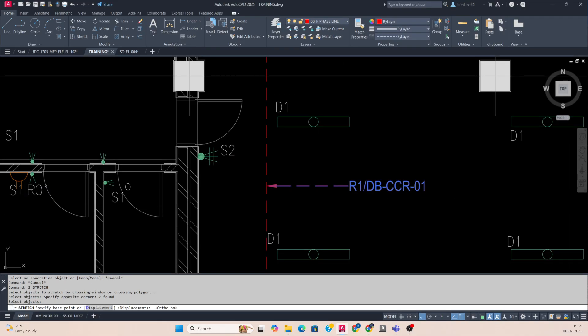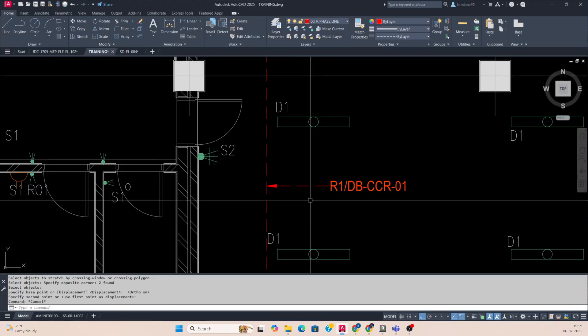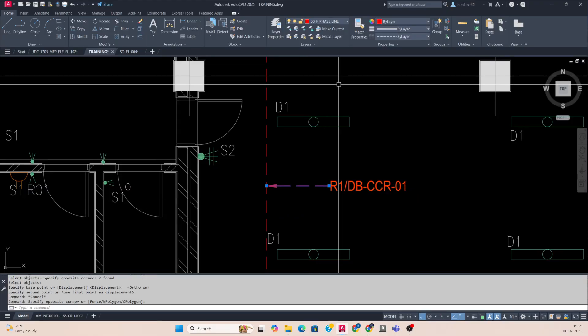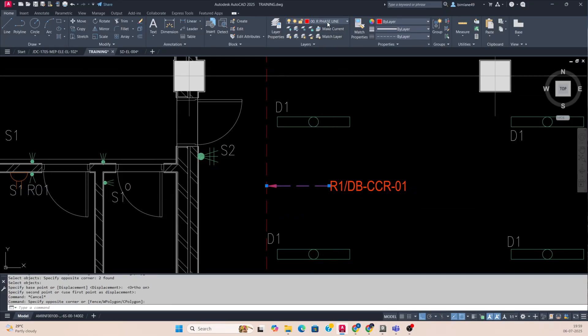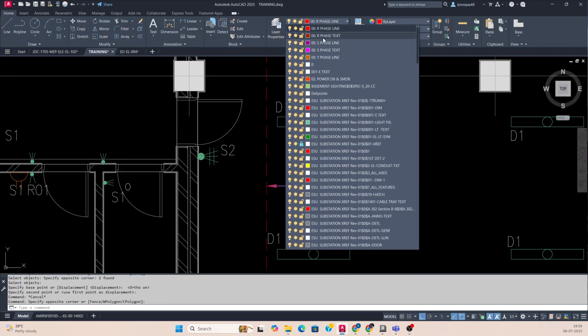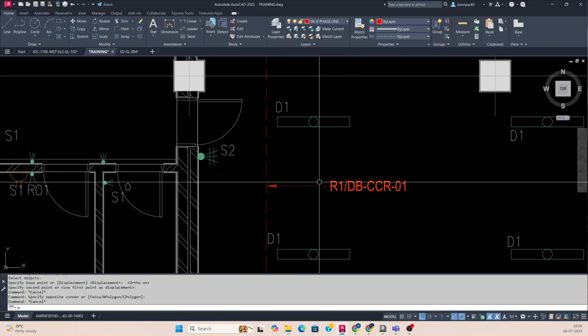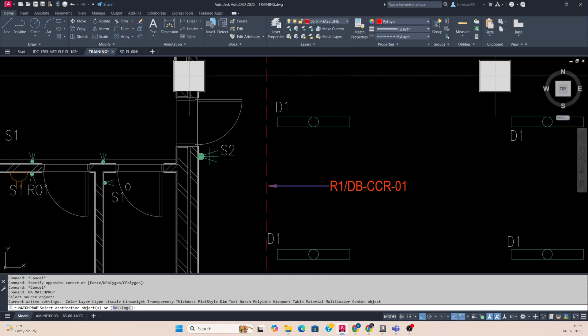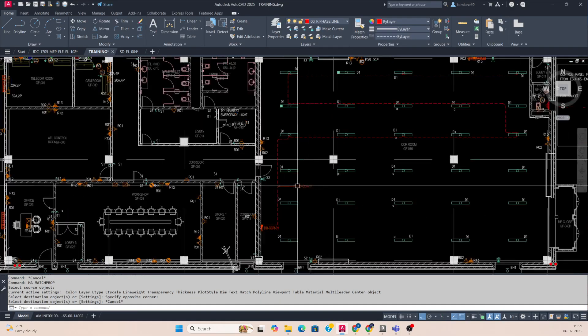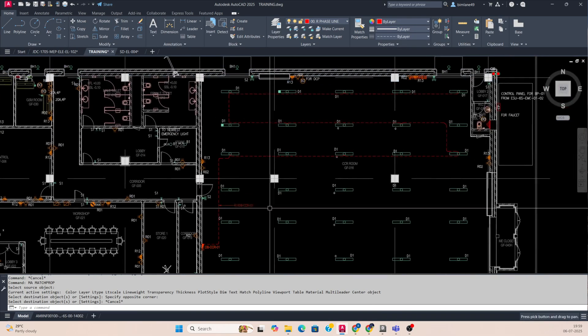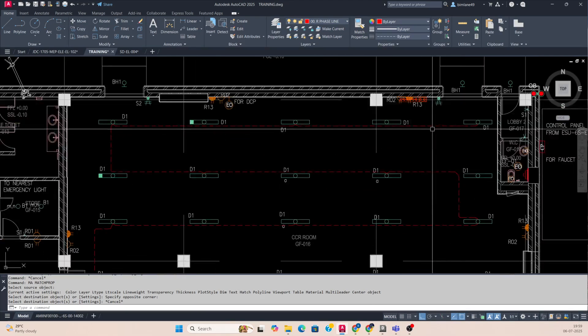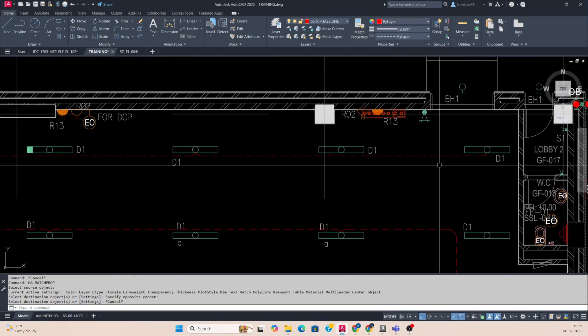If you want to make this without the total line, you can use this option and just match with this one. So the R circuit is ready.